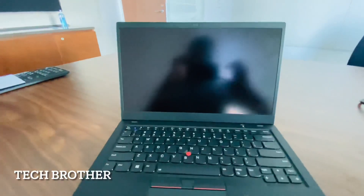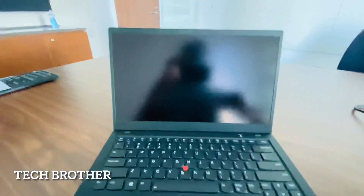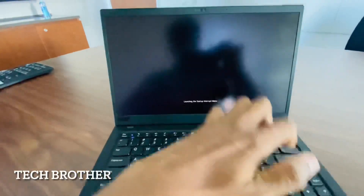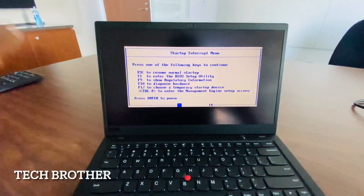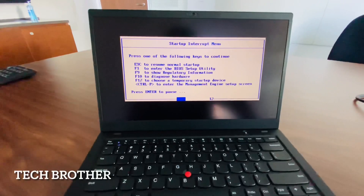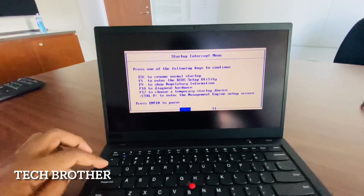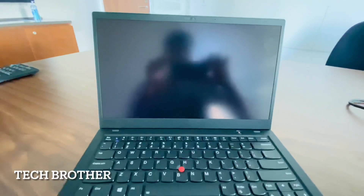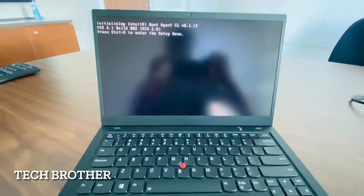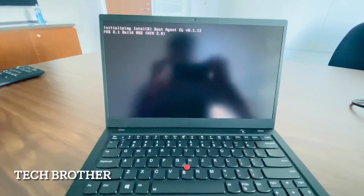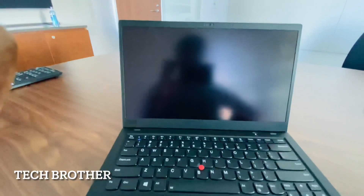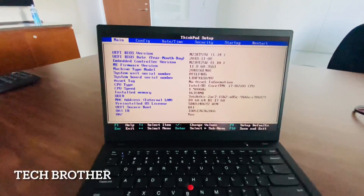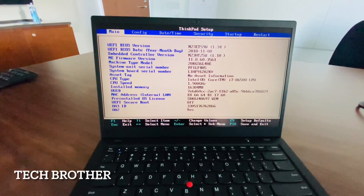Press F1 to enter the BIOS setup utility. I'm entering F1. From here we can see a lot of options: main, config, date and time, security.